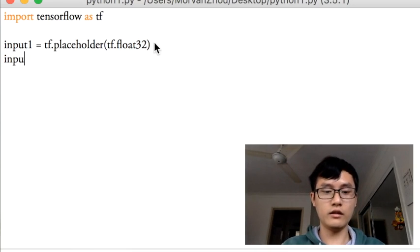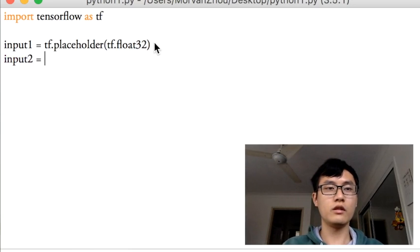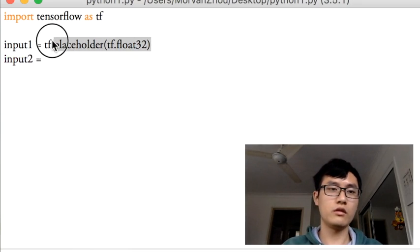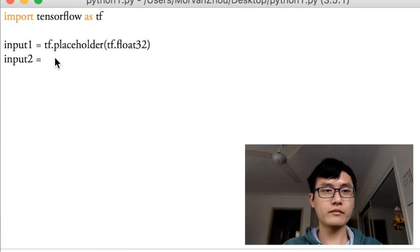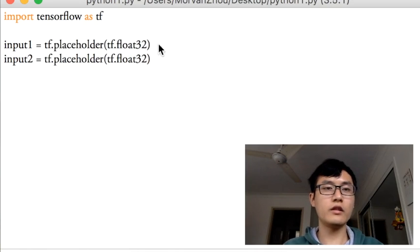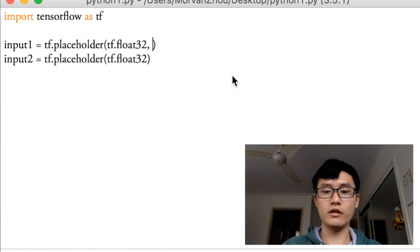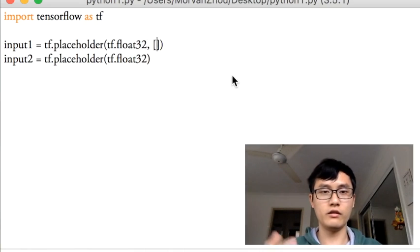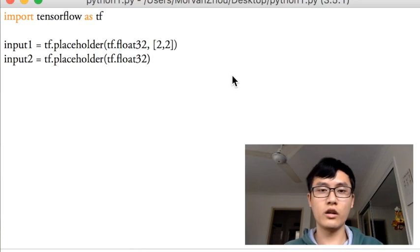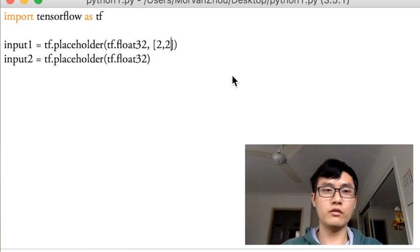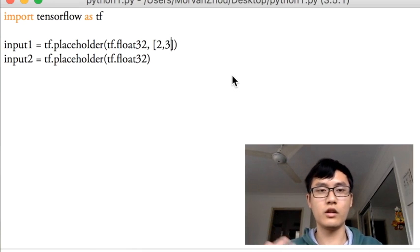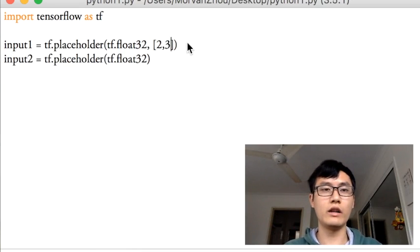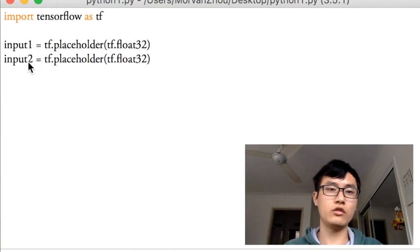I define another one. Input 2 is just another placeholder. In this example we don't have any shape for the placeholder, but in your example you could define the shape. For example, it's a 2 column 2 row shape for input 1, or 2 row shape for the placeholder, but in this example we just ignore this shape.